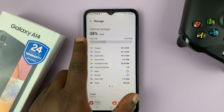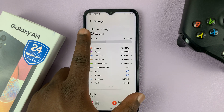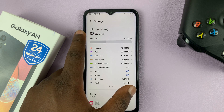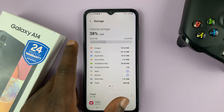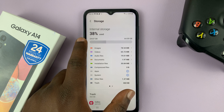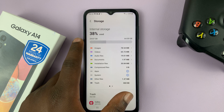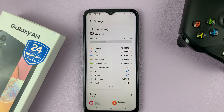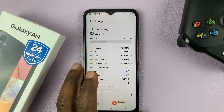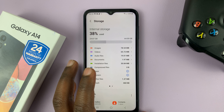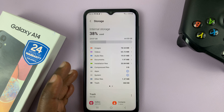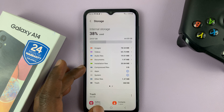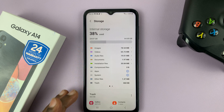Normally you should get into internal storage first. You can see I have 38% used, which translates to 24.87 gigs of the total 64 gigs available — so this is a 64 gig storage capacity Galaxy A14. You can also see a breakdown of how much space each item is occupying.